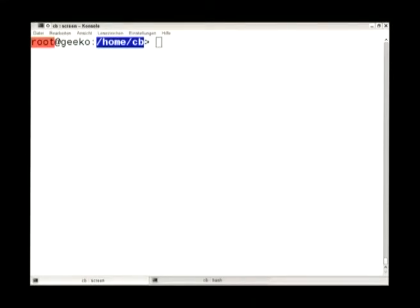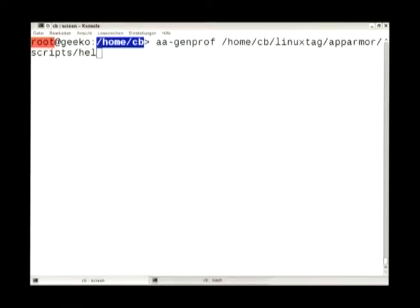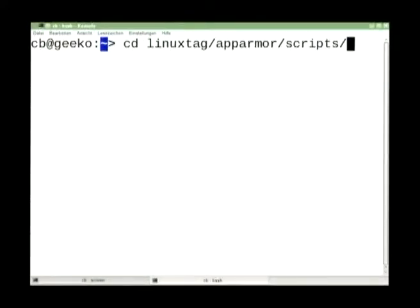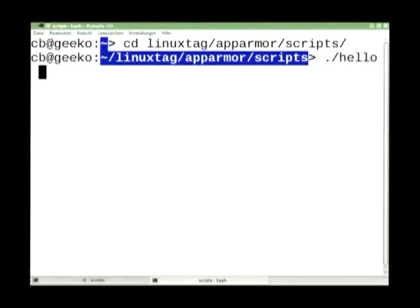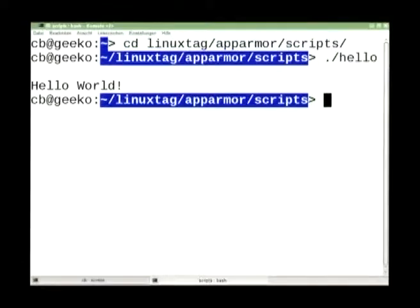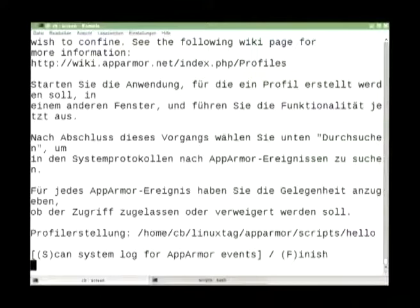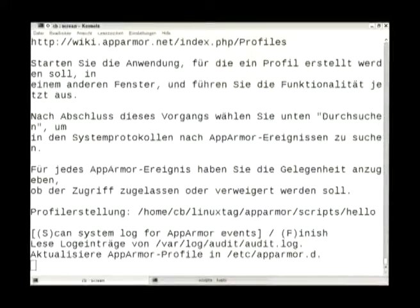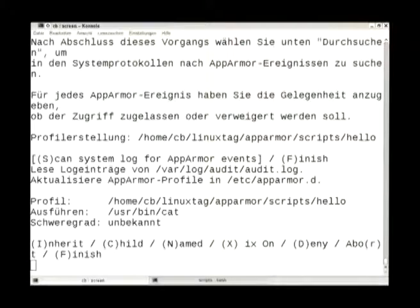To create a profile you first need to run aa-genprof with the name of the script. Then run the script — you see it prints hello world, not surprising. Then back to aa-genprof, press S to scan the log. It shows execute cat, and you have different options how to execute it. In this case I'll use inherit, so press I.